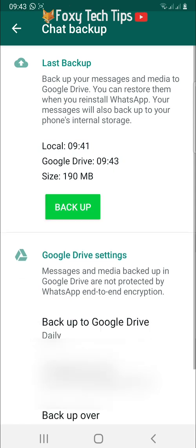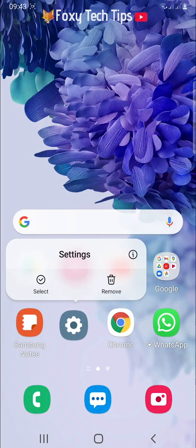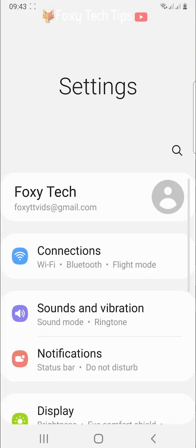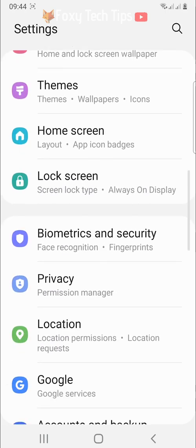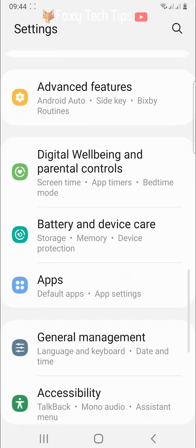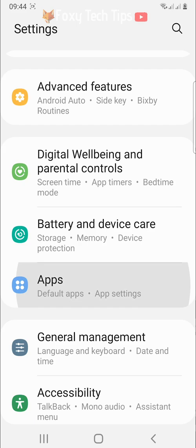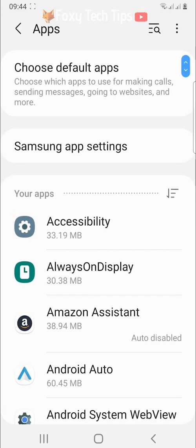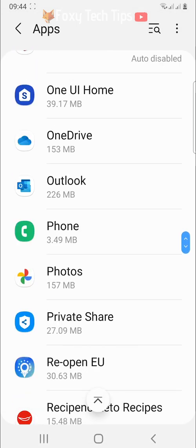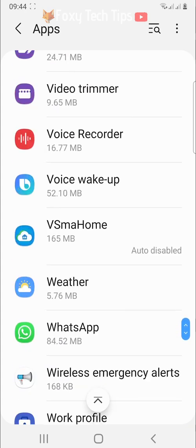Once the backup is complete, close WhatsApp and open up the settings app. Scroll down the settings and tap on apps to open the apps settings. Scroll down to WhatsApp and tap on it to open the settings for it.